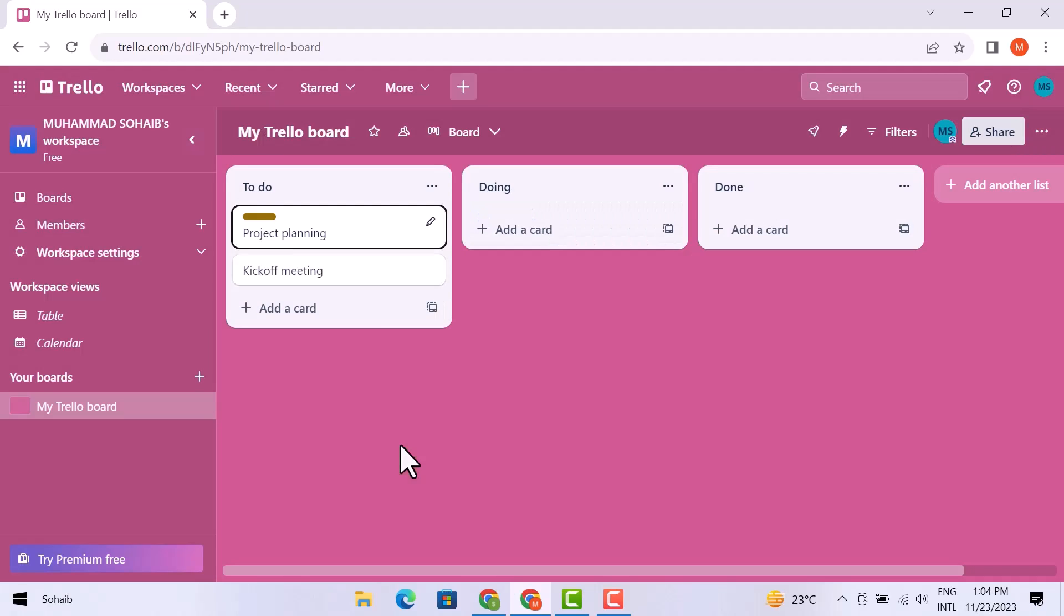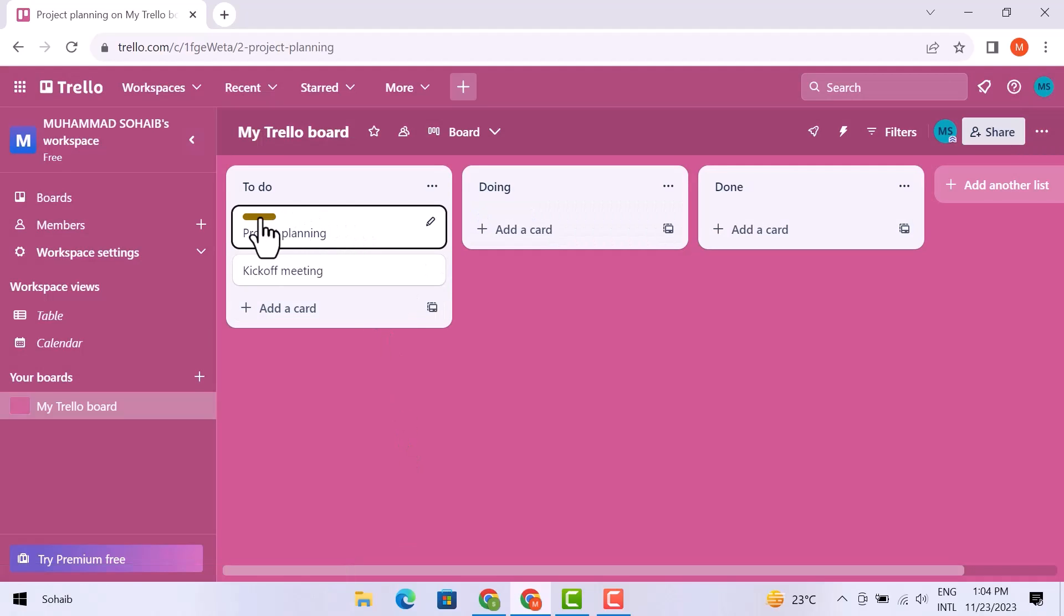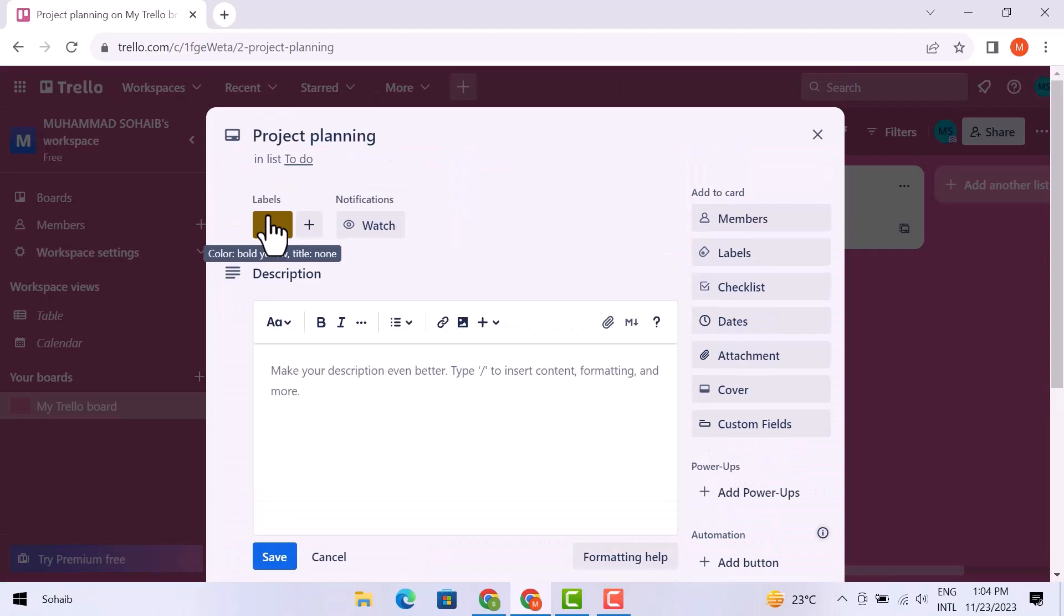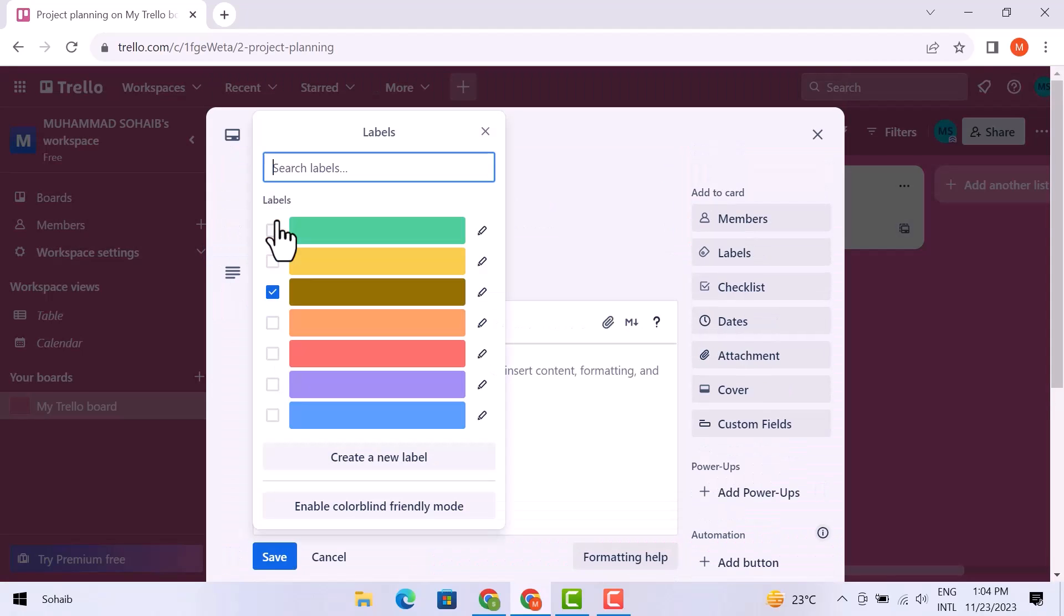Your color is added right here. If you want to change, you can also do it simply by clicking on it and then clicking over the labels. Now again, you will see the colors and you can choose what you want.